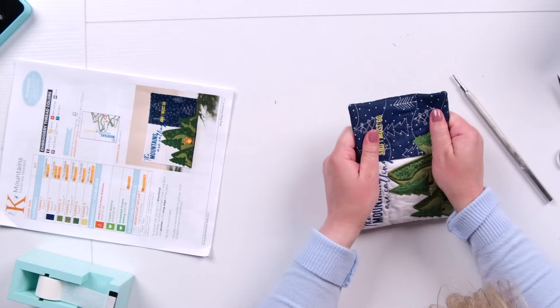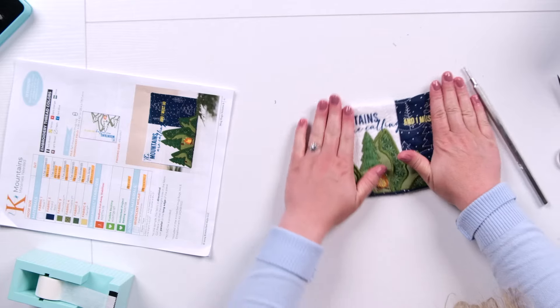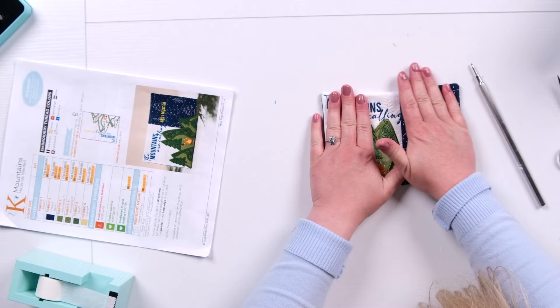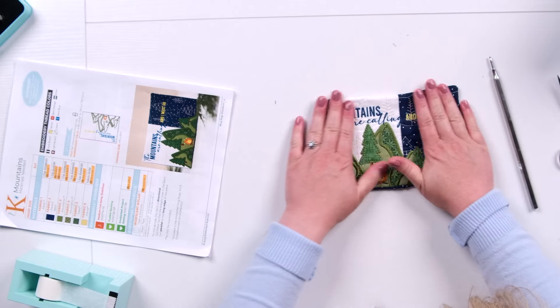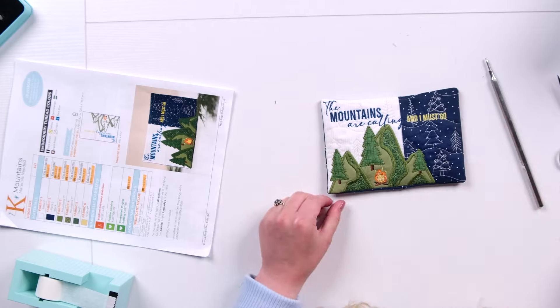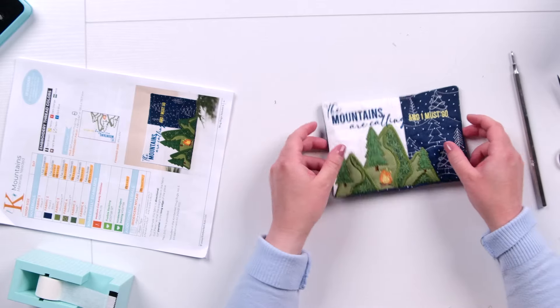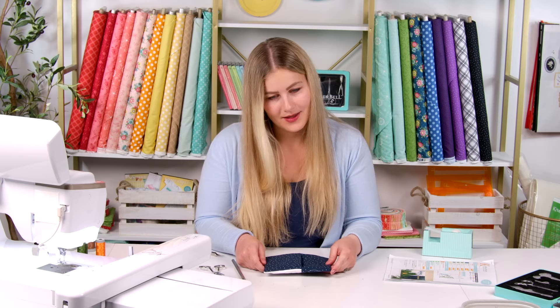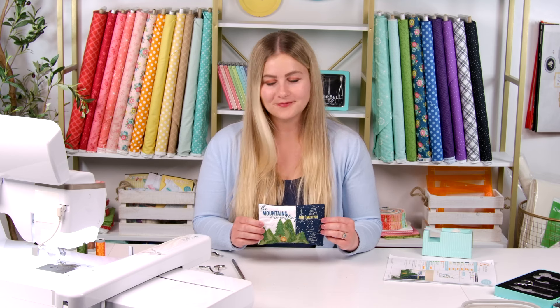And then I would definitely recommend going over it with your iron. Just to make sure, get rid of some of the wrinkling and make sure it lays nice and flat and beautiful. But there's your finished project. Thanks for joining us for this tutorial. If you enjoyed it, please make sure you hit the subscribe button so you can follow us for all of our content. Thanks again!